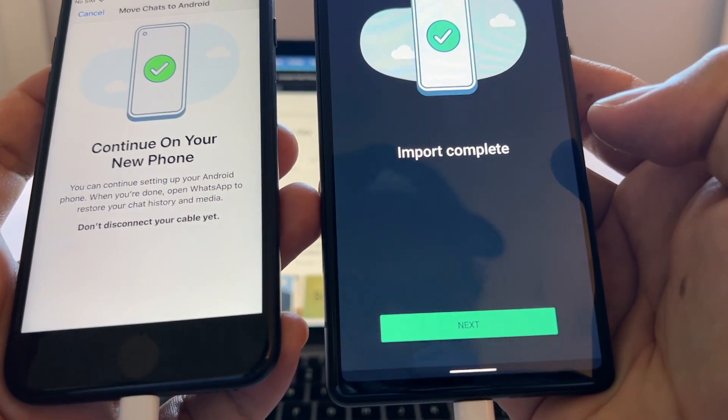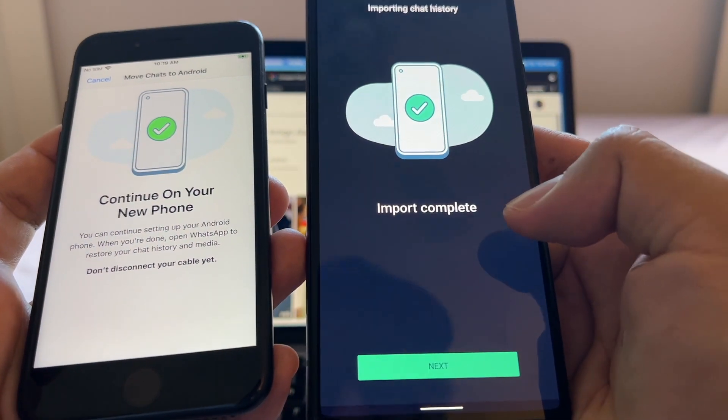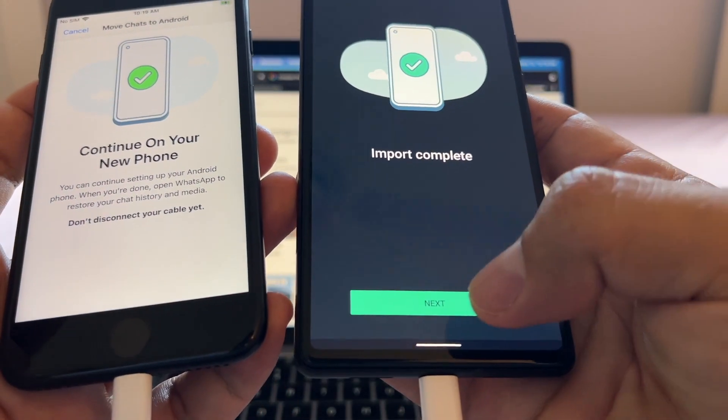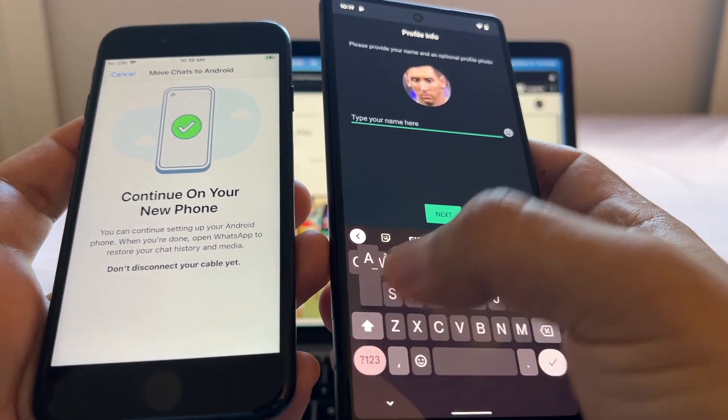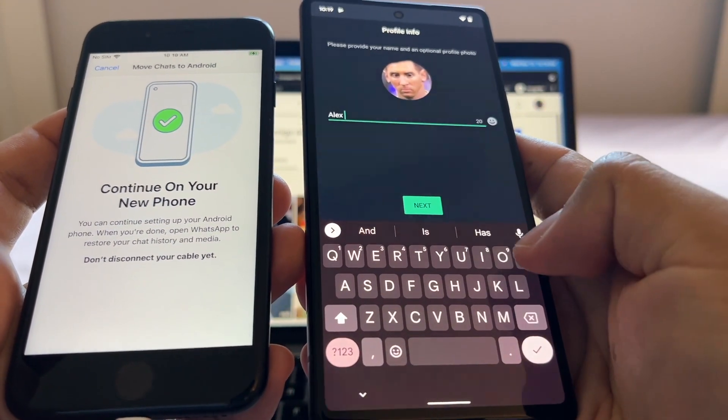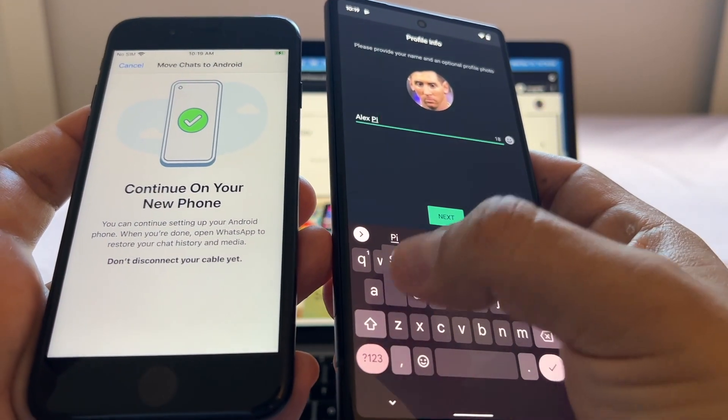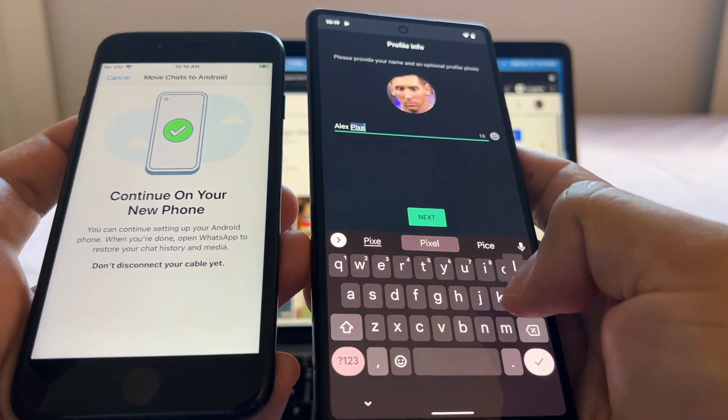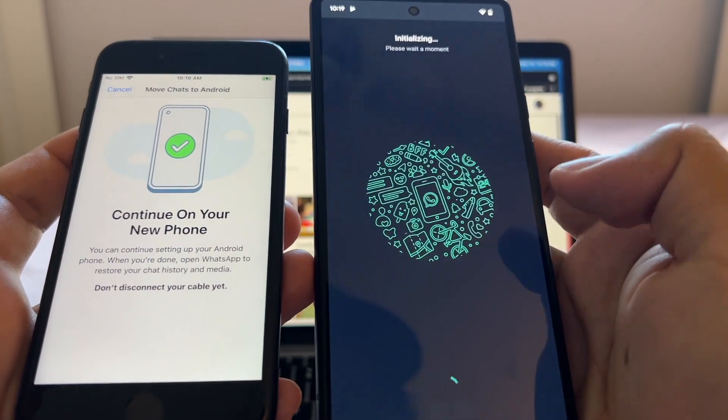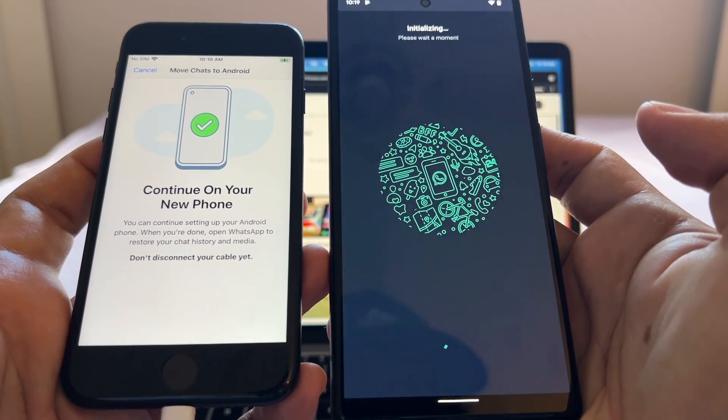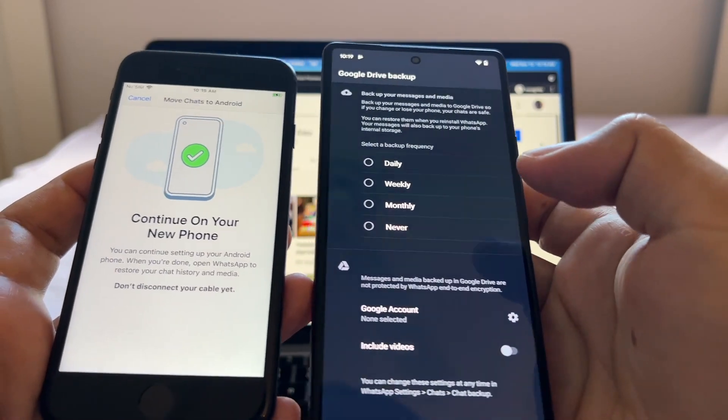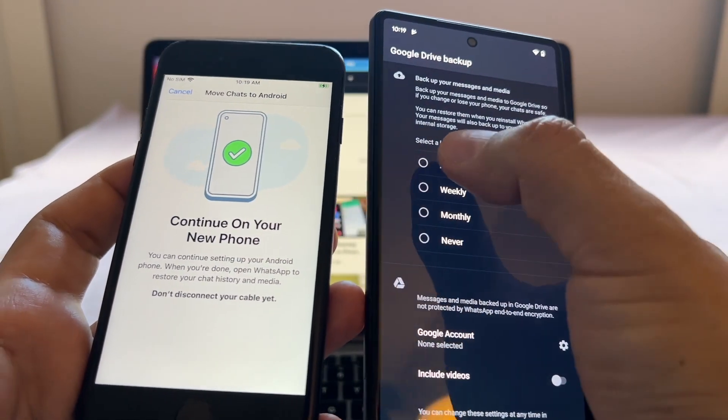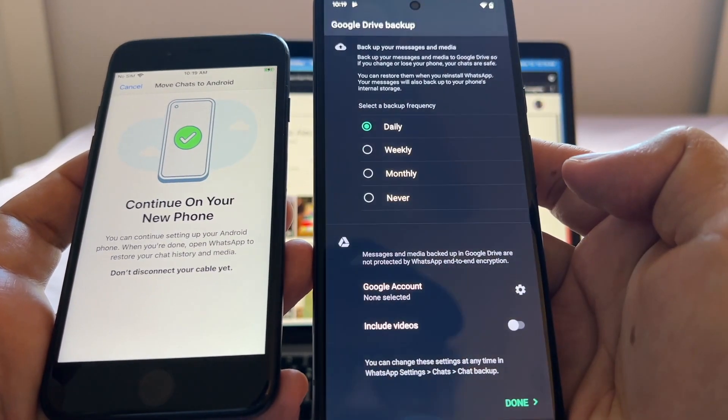Look at this, import completed. Android System Intelligence keeps stopping, okay I'm just going to close this up, but this is the thing guys, import complete. I'm going to click Next. I'm going to put my name here, Alex Pixel. Initializing, please wait a moment.